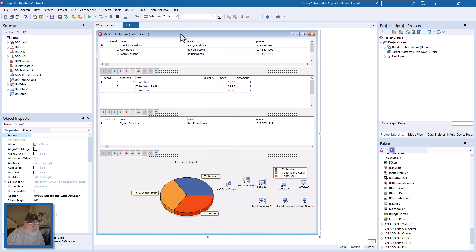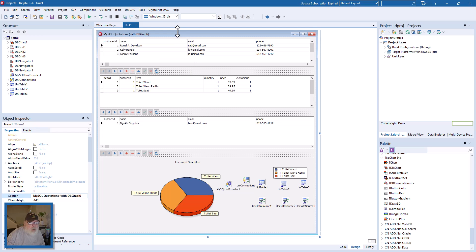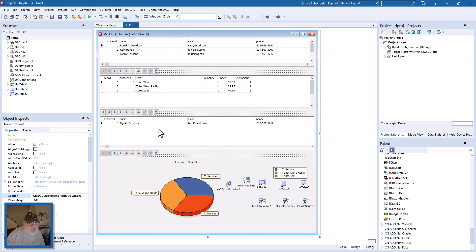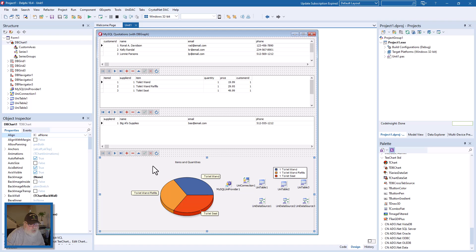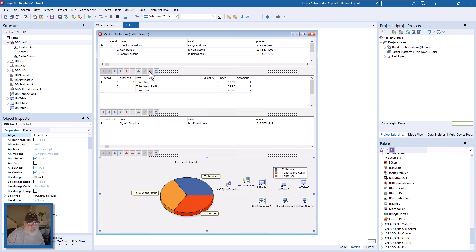You can see I've got this pretty much ready to go. I'm using DB grids just to simplify this so it doesn't take a long time with DB edits and all that, and editing will go much quicker. I'm using a TDB chart here, a pie graph, and these are our three DB navigators for each of these three DB grids.